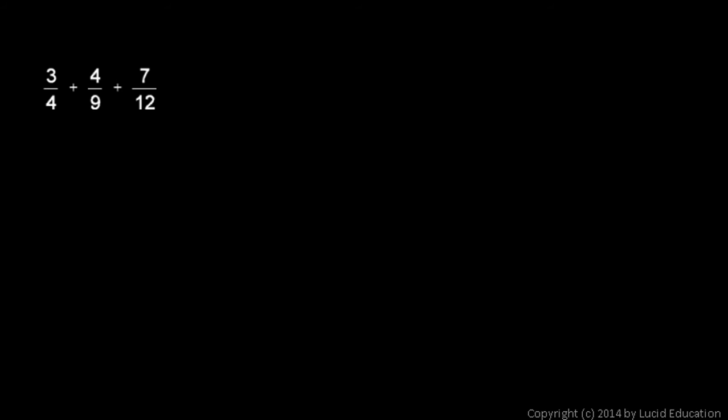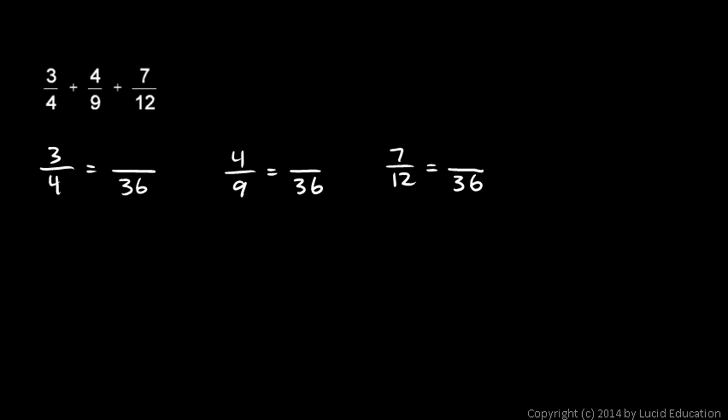So, I need to rewrite all three of these fractions with a denominator of 36. So, 3 fourths is going to be something over 36, and 4 ninths will be something over 36, and 7 twelfths will be something over 36. Okay. 4 times what is 36? 4 times 9. So, we need to also multiply the 3 times the 9, and 3 times 9 is 27.